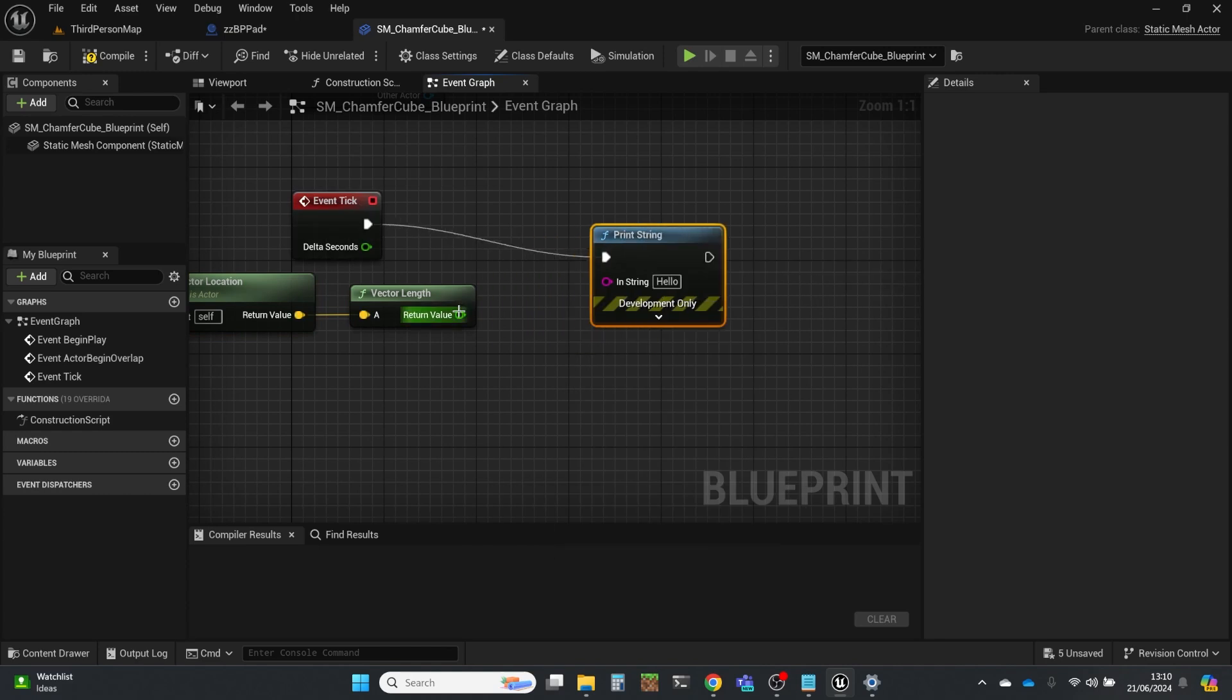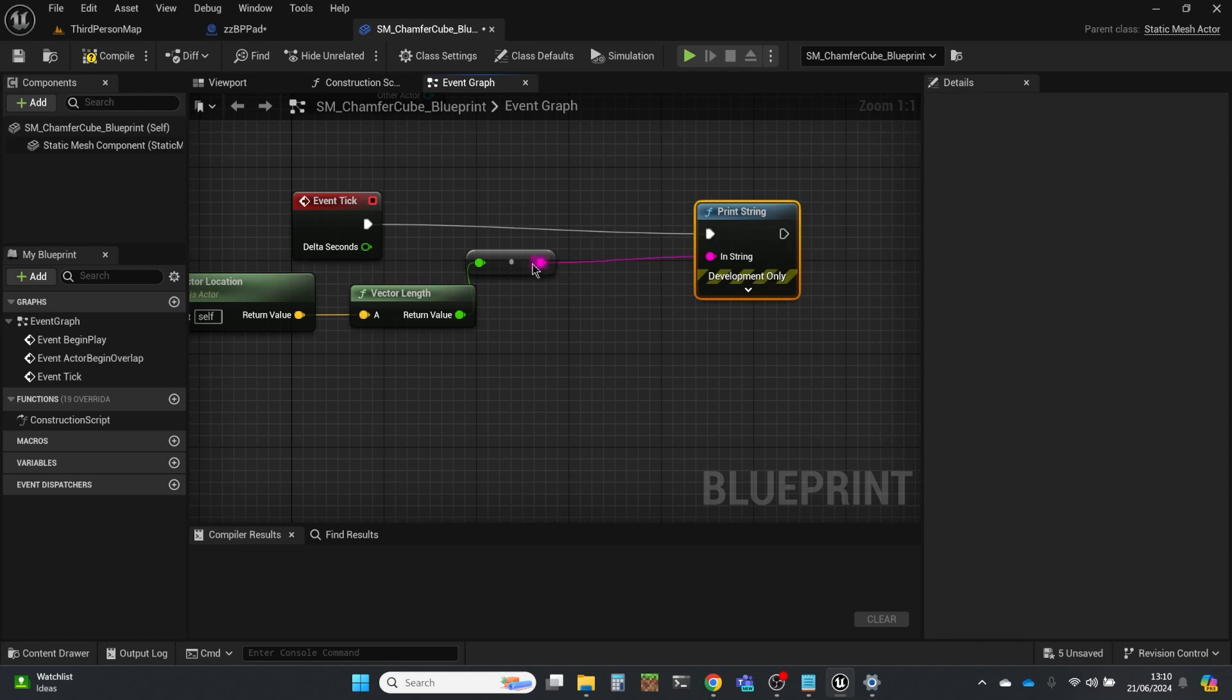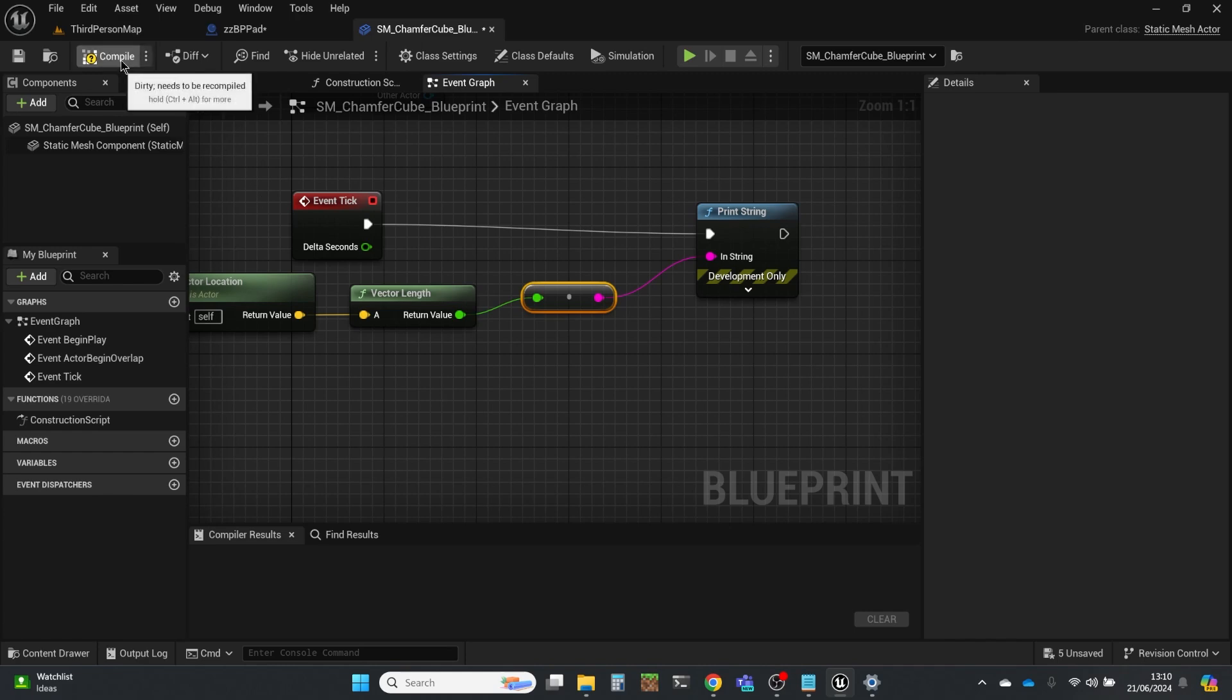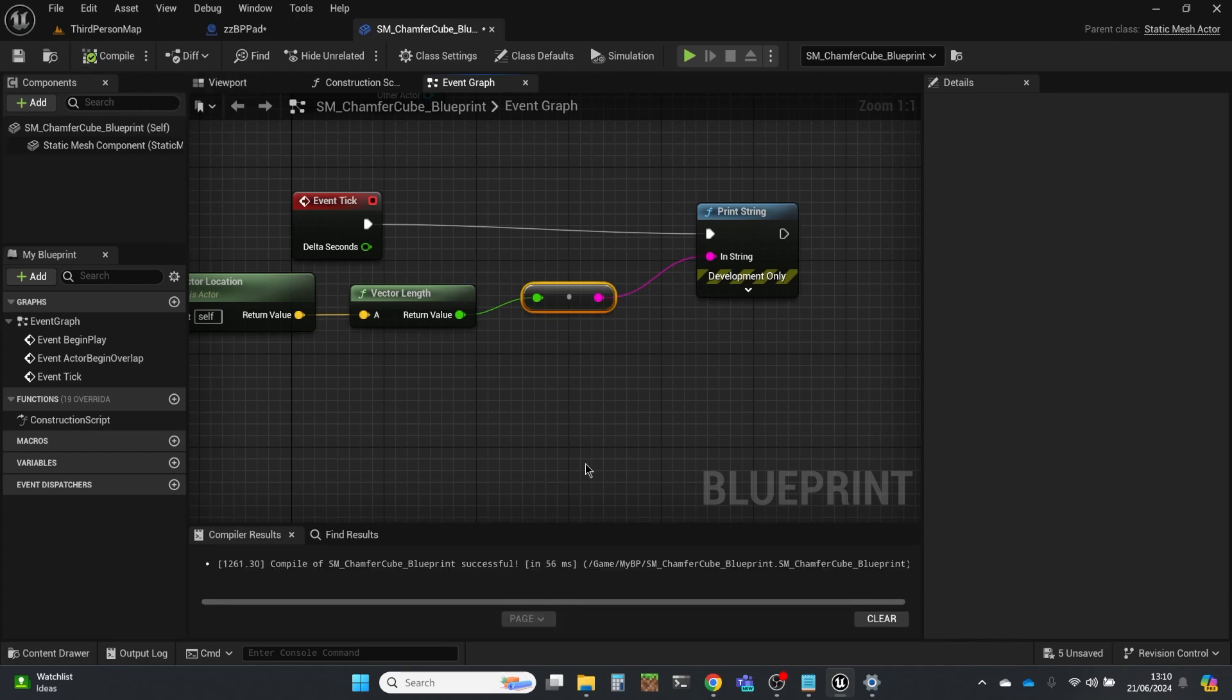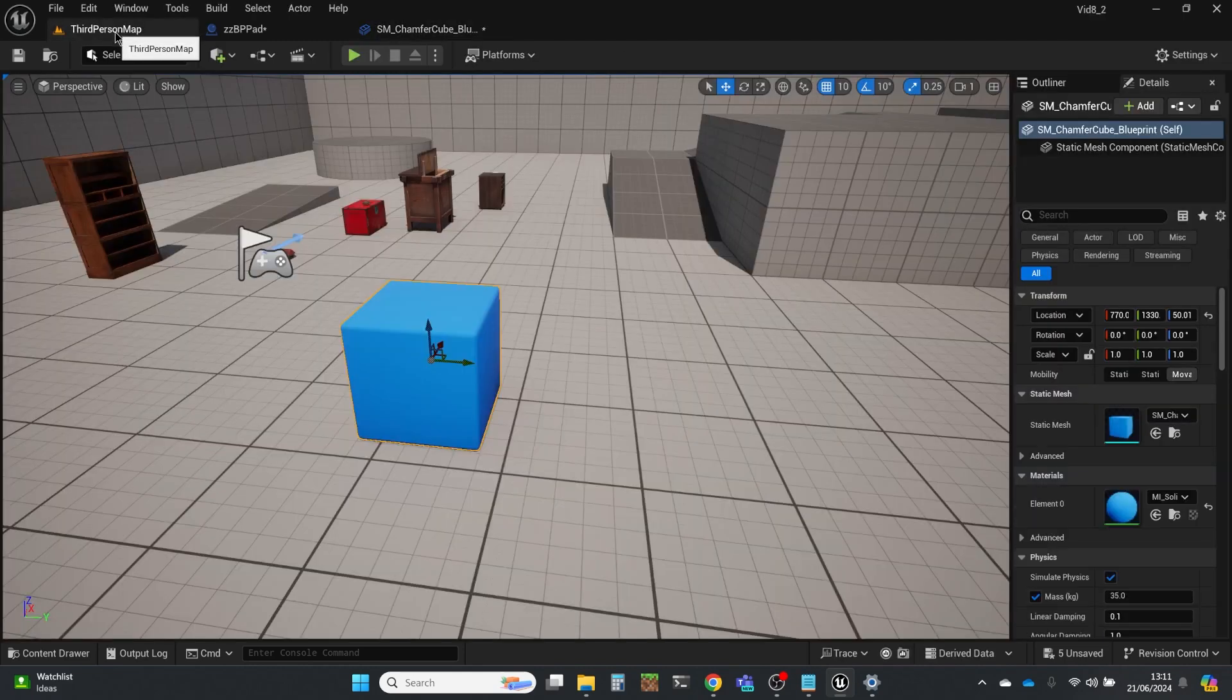So what that does is it works out how long the vector is and ignores the direction. So you should know vectors have a length and a direction. Sometimes the length is the thing that's most interesting for us. And I'm just basically demonstrating this node, which is the vector length node.